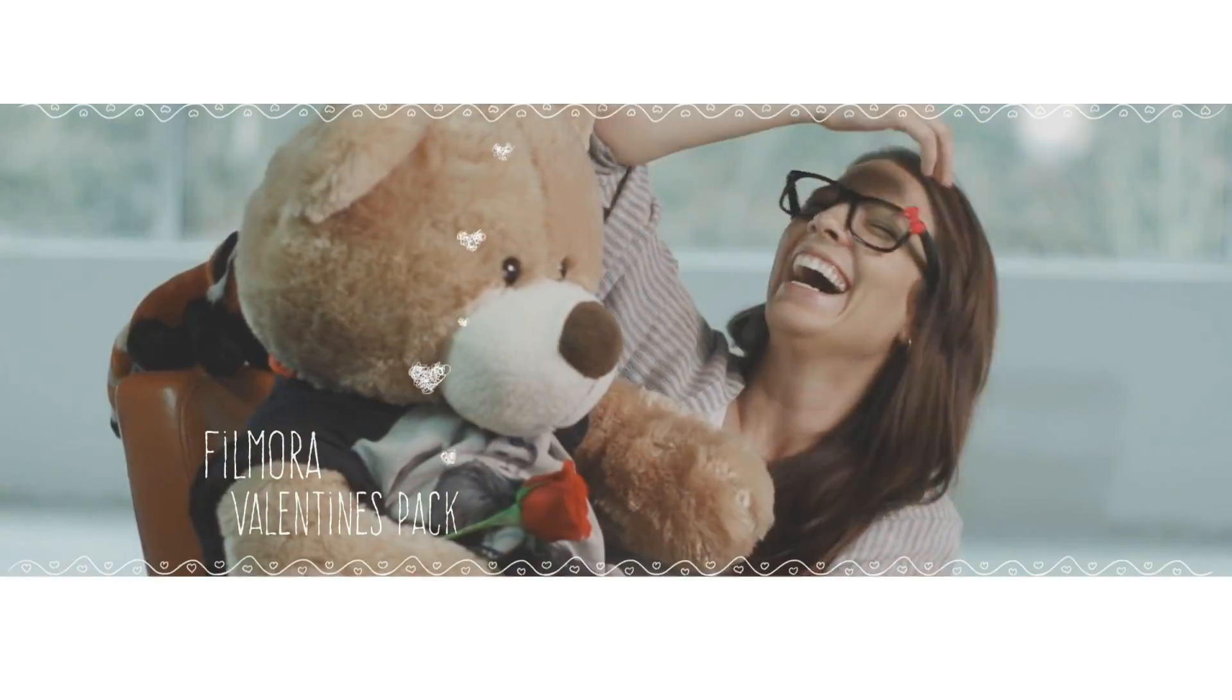Magic. We've been working super hard behind the scenes to bring you some Valentine's Day resources. We've got titles, overlays, and motion elements. All you've got to do is go to the Filmora website and share. It's totally free.